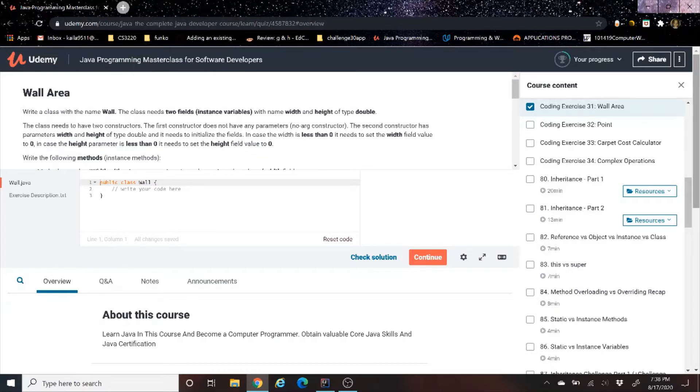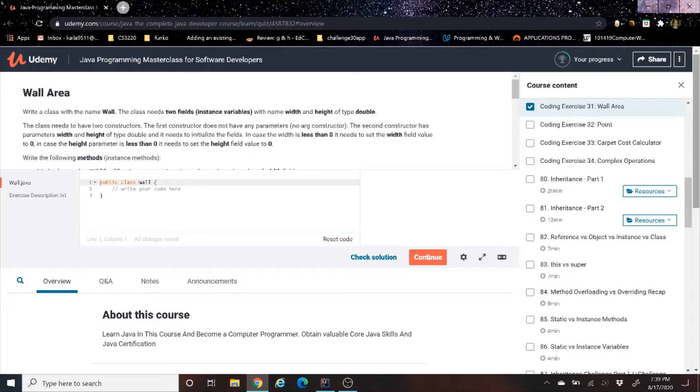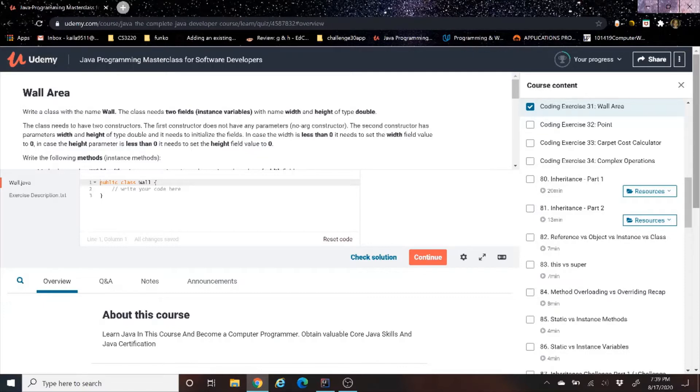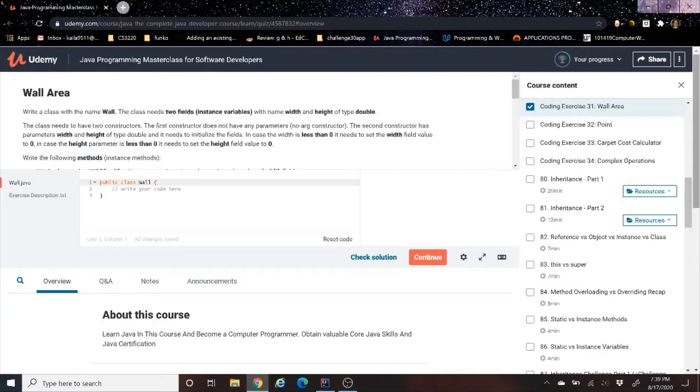Today we're going to go through another Java coding exercise called Wall Area. First thing we're going to do is start off with reading the problem to get an understanding of what we need to do. Then we're going to switch over to IntelliJ, which is our IDE, where we are going to program and test. And then once we get it to work over there, we're going to come back to this Udemy tester where it's going to test all possible possibilities in terms of the height and width of a wall. And we'll see if we got the ultimate answer.